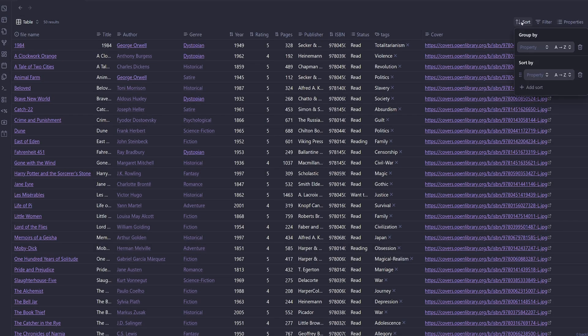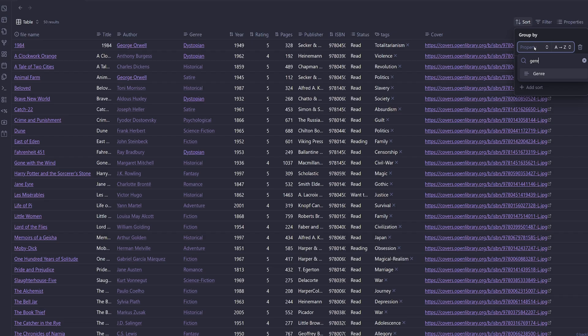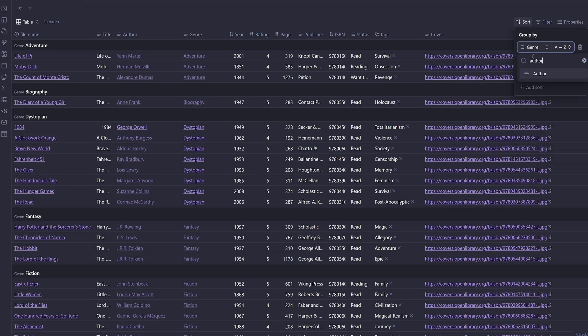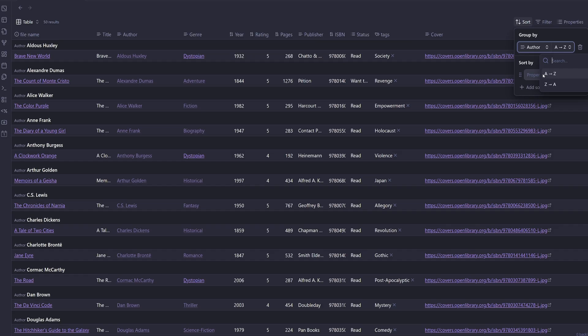we could also just sort them by genre. And now we have all our books sorted by genre, or we could sort them by the author name. That'll give us all the books written by each author.